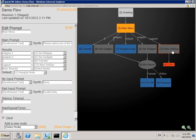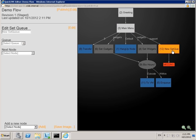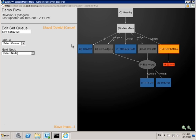We can fix the validation errors by clicking on the set queue node and editing it. First of all, we'll give it a more descriptive name.